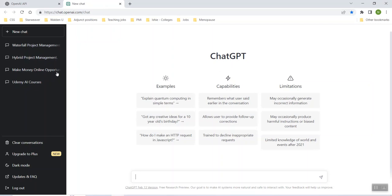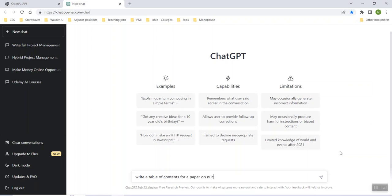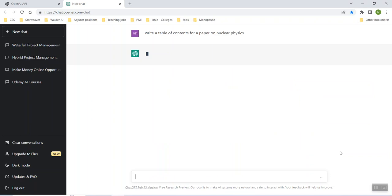You're like, okay, well, what is it? These are just some things that I was searching. But in this bar here, you can type whatever you want. So let's say you wanted to write a table of contents for a paper on nuclear physics. I don't know. I'm just making up something. Watch this.